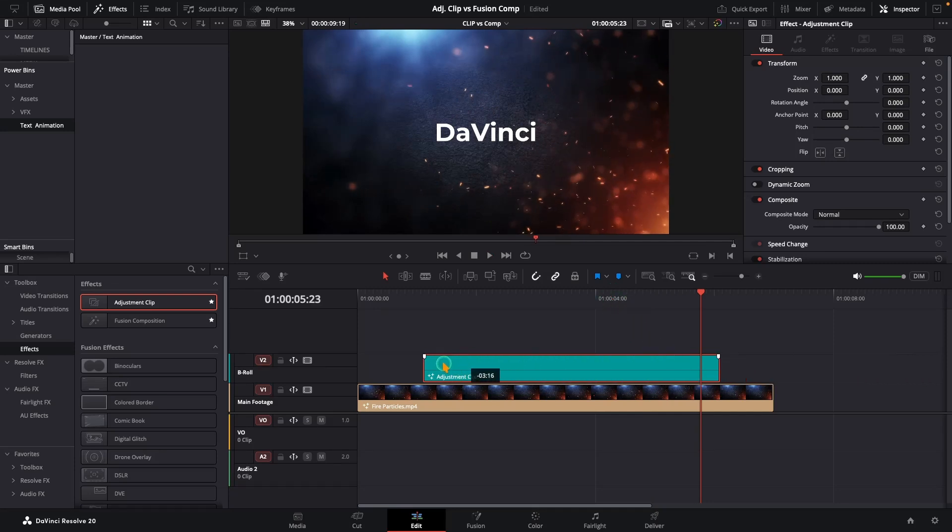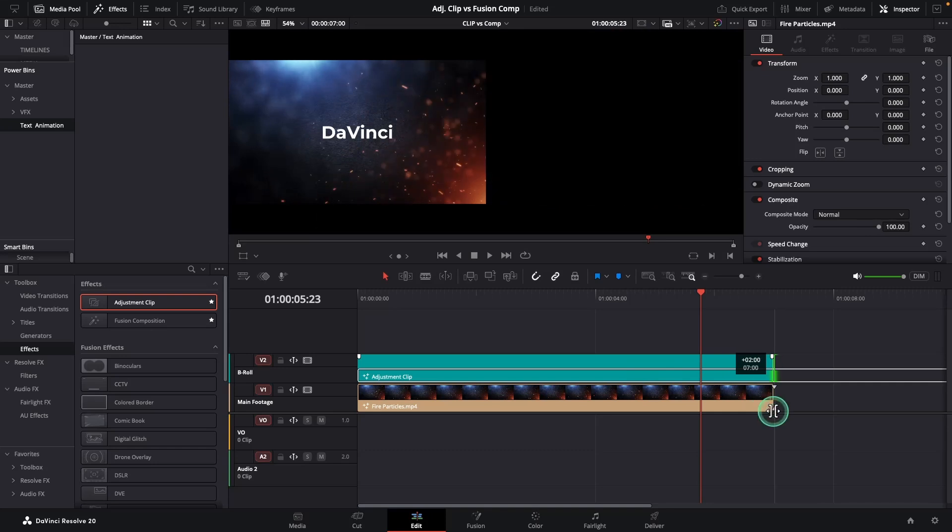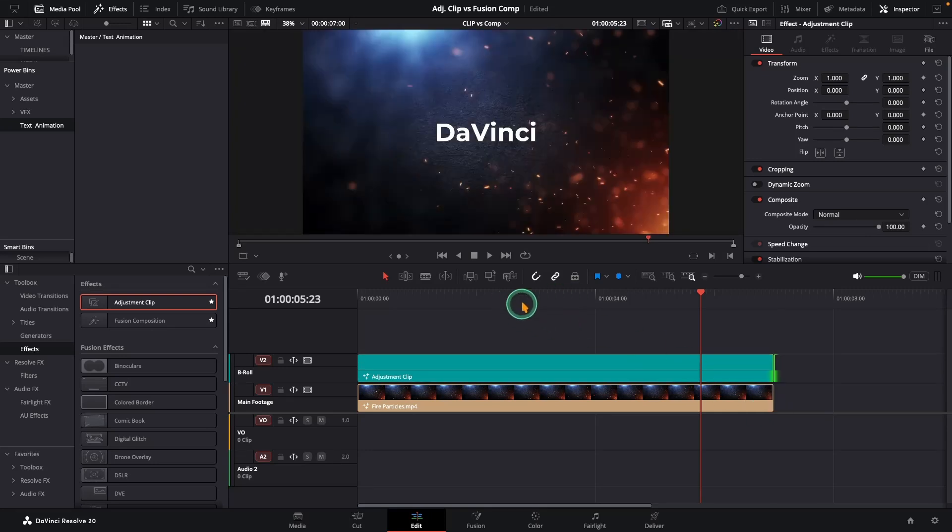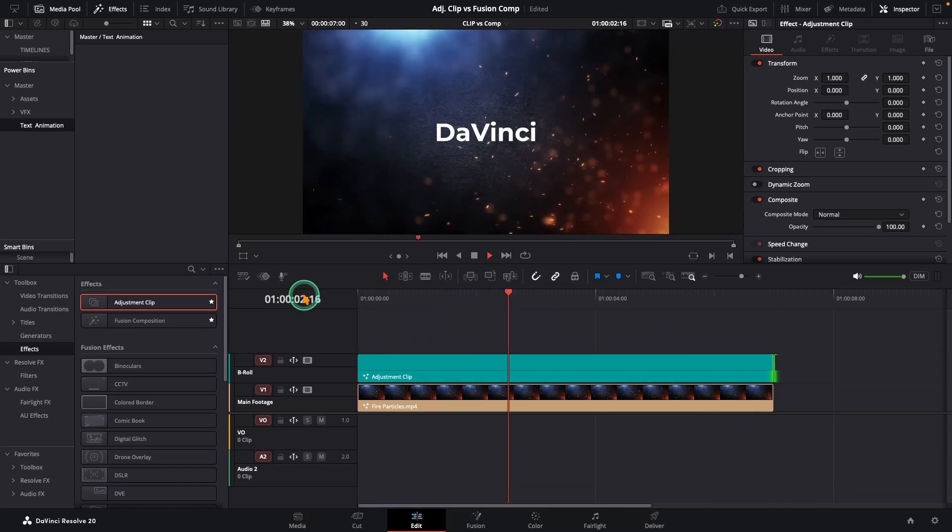Want it across the whole video? Stretch the clip and it stays visible all the way. Think of it like a sticker, you can peel it off and stick it anywhere on your timeline.